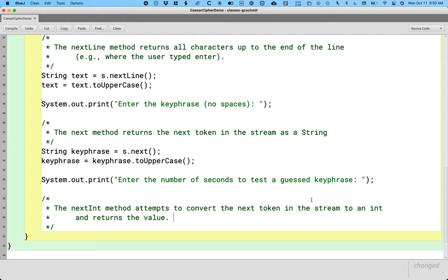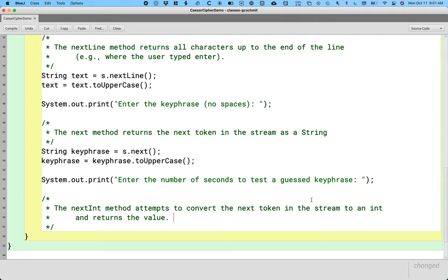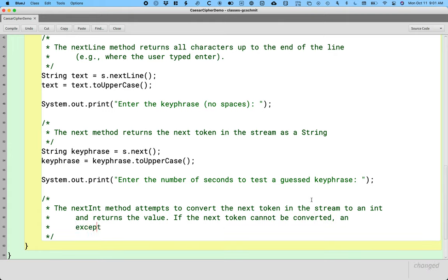Perfect. It does it all in one step for us. So if the user types in 123, it's going to return that as 123, exactly what we want. What if the user types in "cat" instead? Well, we can't convert "cat" to an integer value, so if the next token cannot be converted, an exception is generated, so we get one of those exceptions like we saw for dividing by zero.